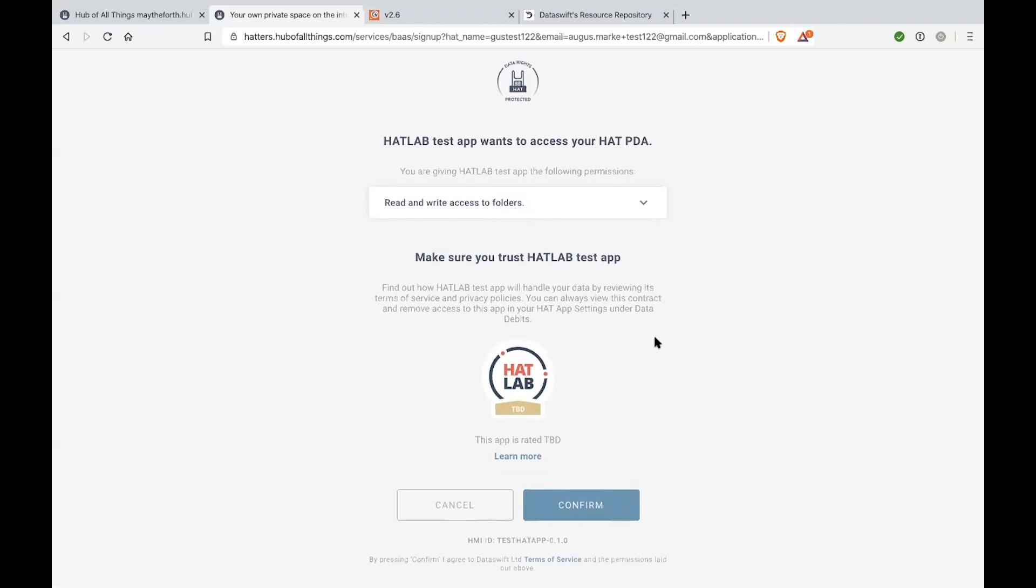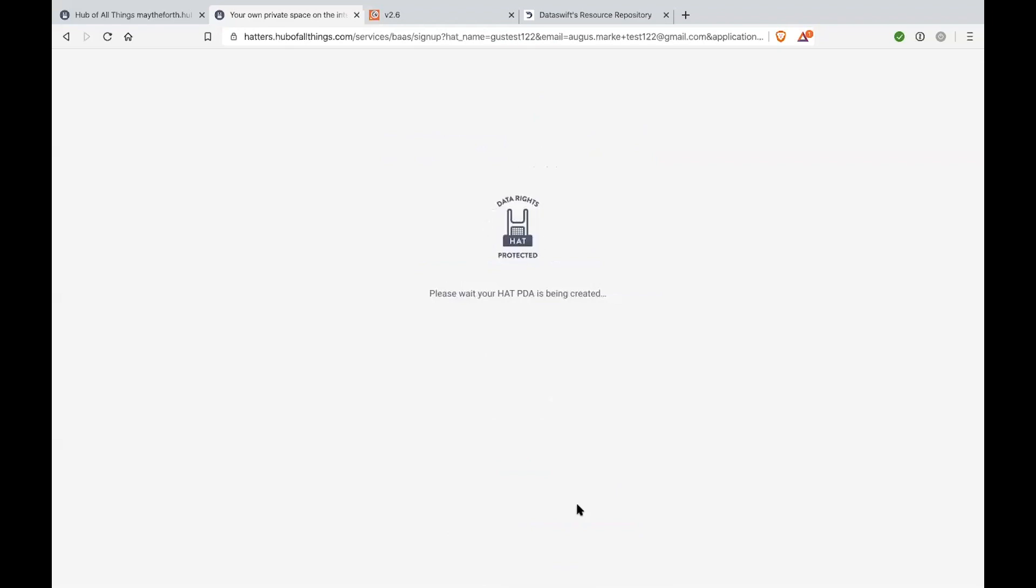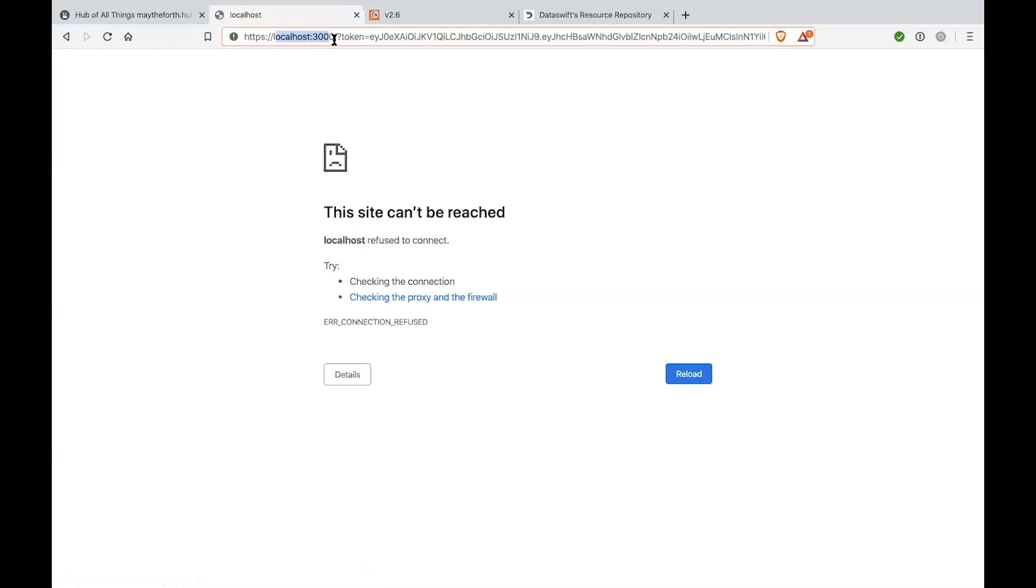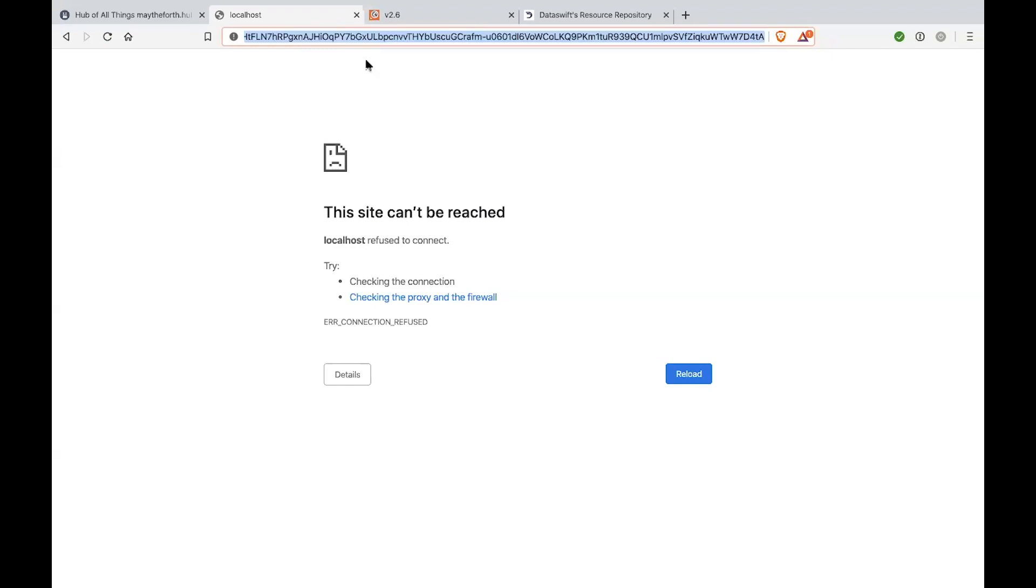All right. And once the user decides that they're happy to continue, they click confirm. And again, we go into the mode where the HAT get created in the background. So, basically, the HAT did get created behind the scenes. But because I have local host, I'm pointing to local host 3000, and there is nothing running on my local machine right now. I'm getting this error screen. But if you actually pay attention to the response, I got redirected back to the local host 3000, and I have a new query parameter attached, which is named token. And that returns a JWT token. And this is basically already a valid JWT token that can be used directly in the interaction with that API.